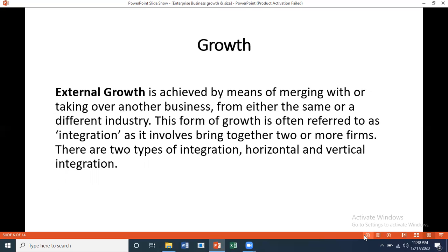Internal growth means the same business opening different branches — like Meezan Bank opening branches under the same name. External growth means two different businesses merge together, or a bigger business takes over a smaller one — like Warid and Jazz, or when Walls came and took over Polka ice cream. Multinationals often buy and close small companies to eliminate competition. External growth achieved by merging or takeover is often called integration, and there are two types: horizontal and vertical integration.